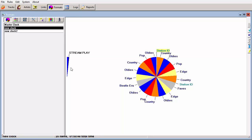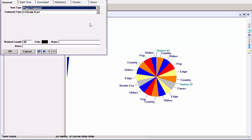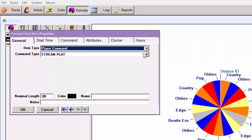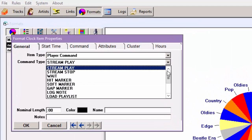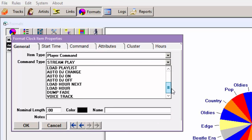Right-click on the name that is added to the clock and select Properties. There are 15 different commands in this list. Most of them most people don't use. You can read about them all in the Playout One documentation.